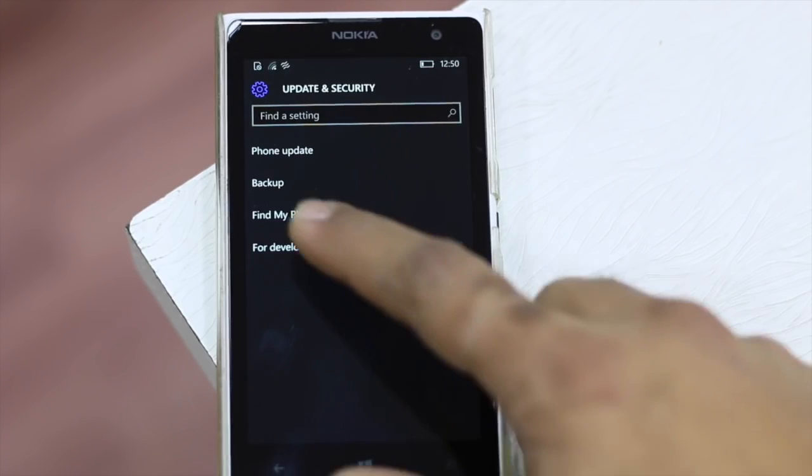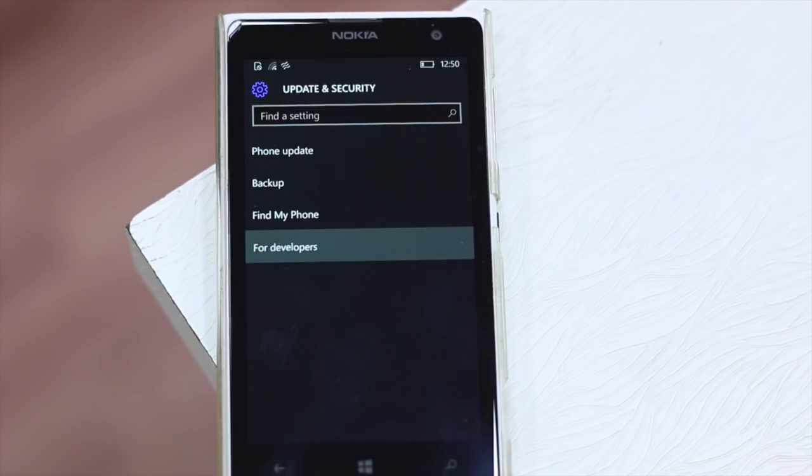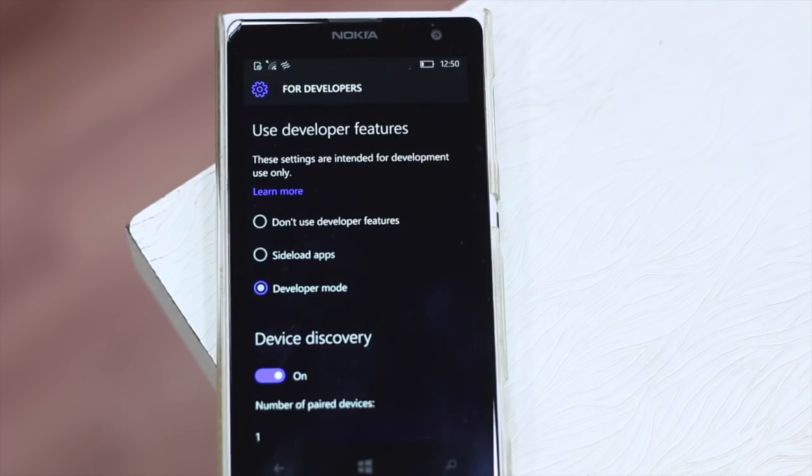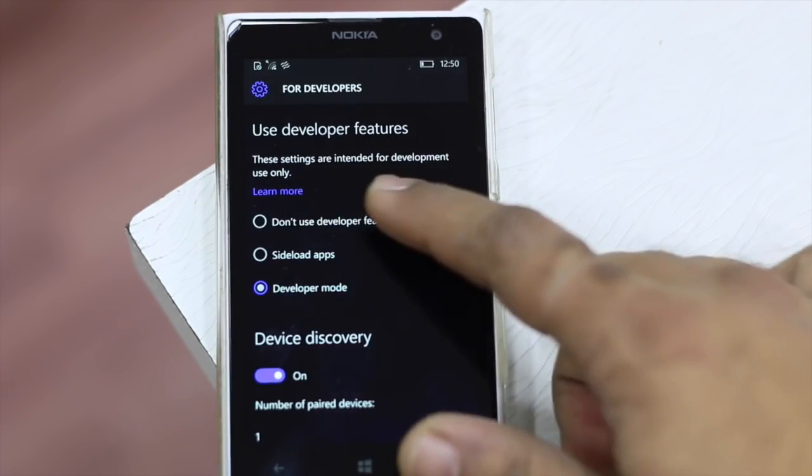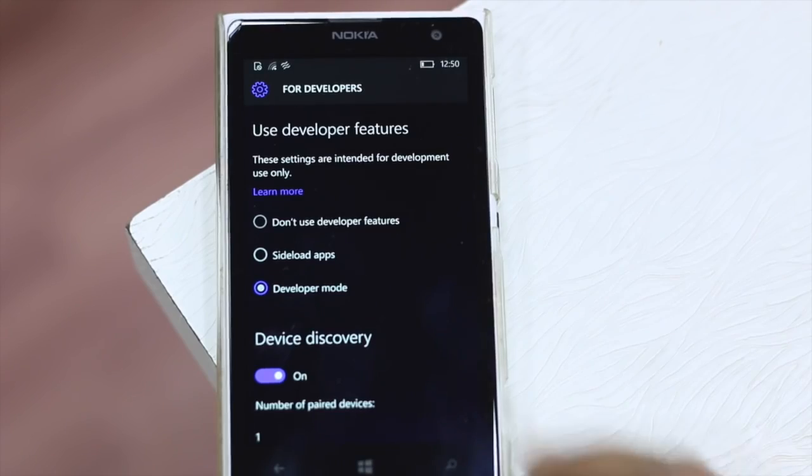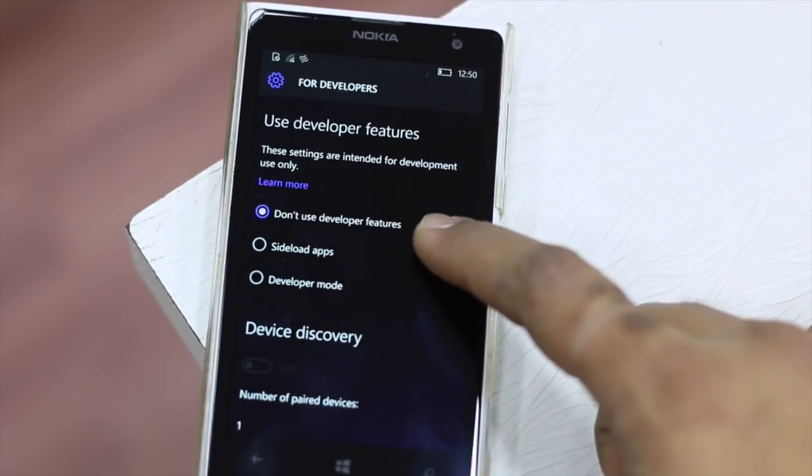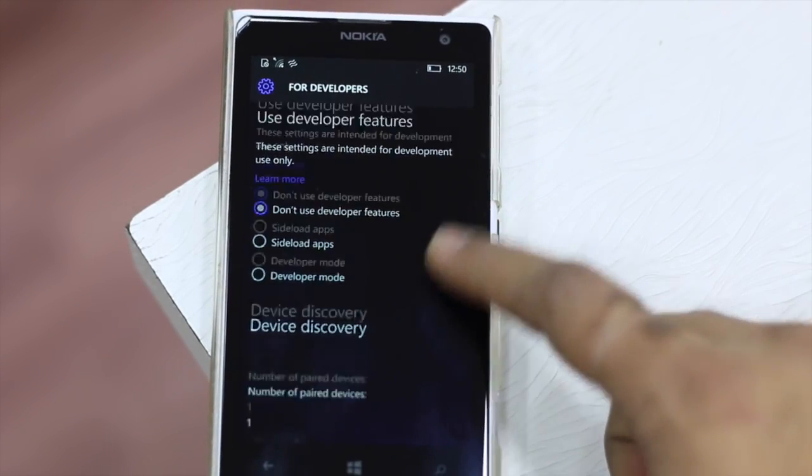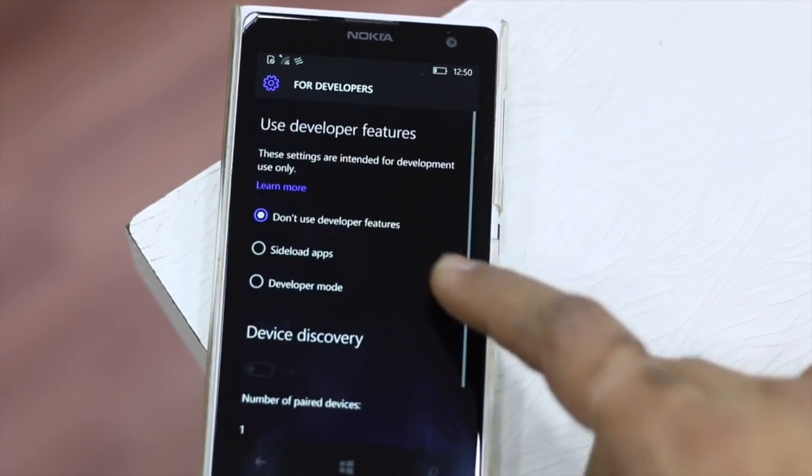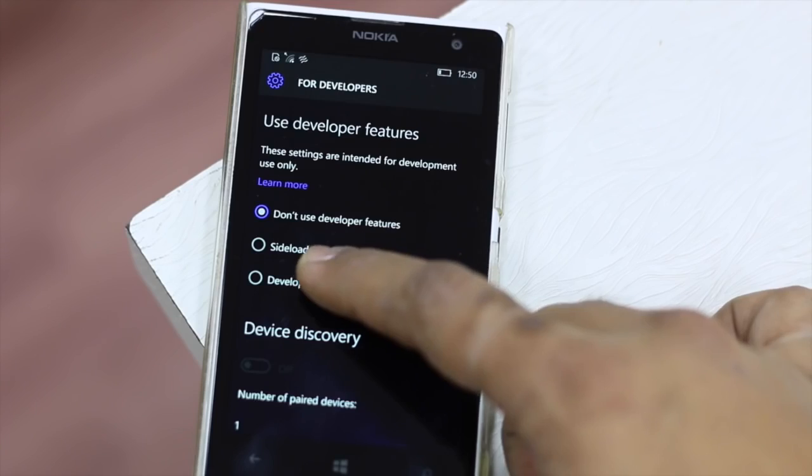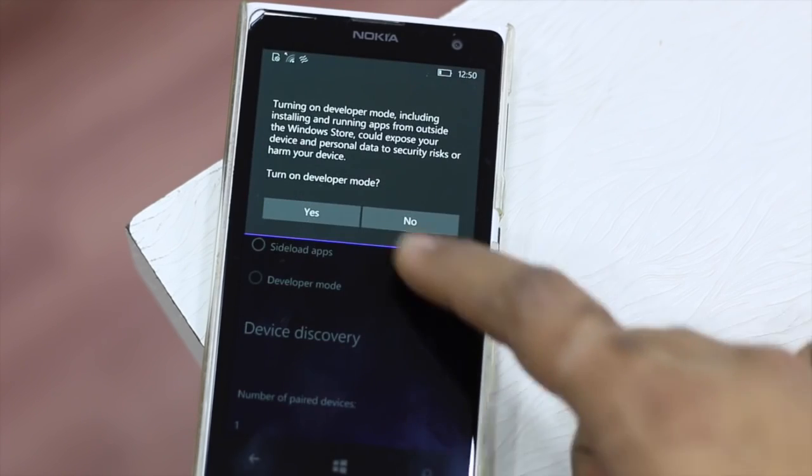This is working only for preview mode. Now you need to first enable developer mode on your Windows 10 Mobile. You can go to settings, update and recovery and enable it.